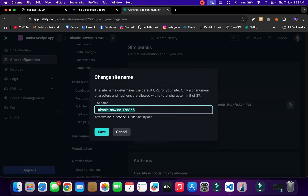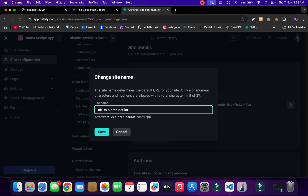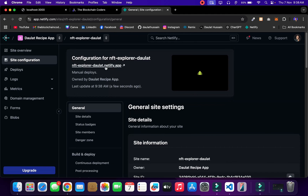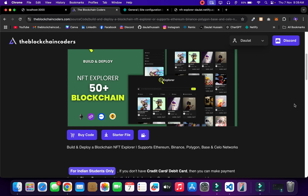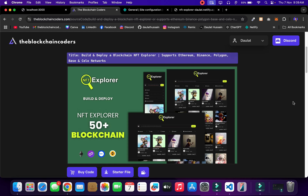To change the URL, go to site configuration and find the 'Change Site Name' option. I'll call it 'nft-explorer' — but that name is already taken, so I'll use 'experiment-explorer' and save it. Now you can easily visit this URL to see your application live. I hope you understand how powerful this application is. If you have any questions or doubts, leave them in the comment section, and make sure to follow the complete project. That's it for today — bye!